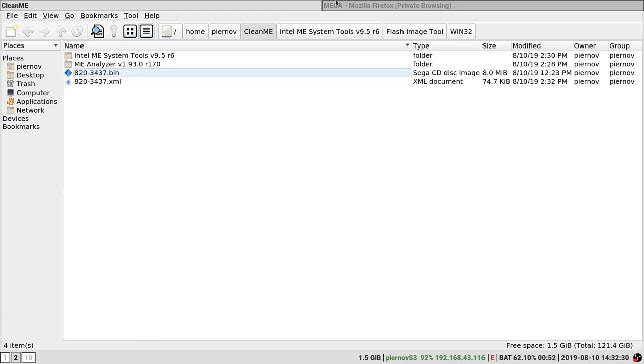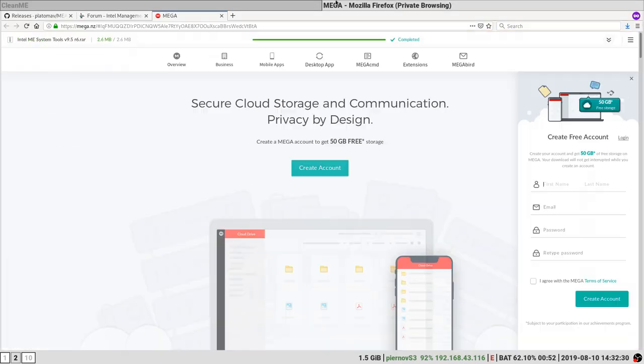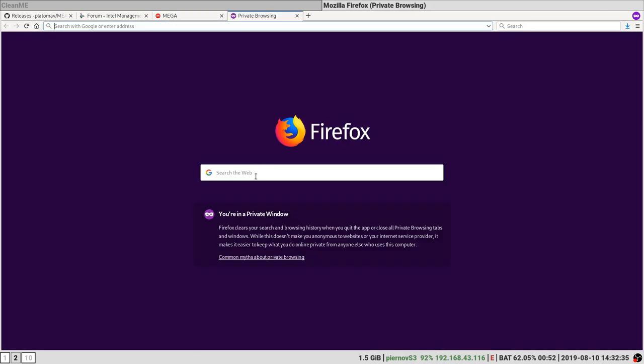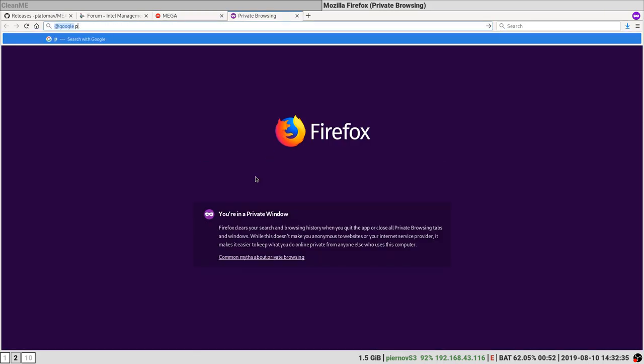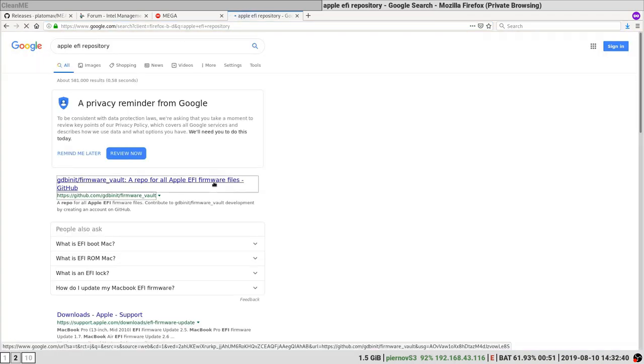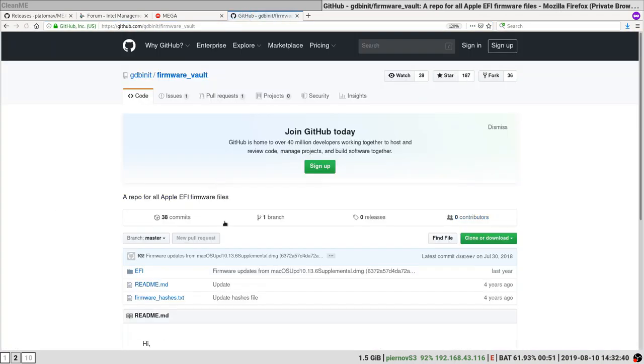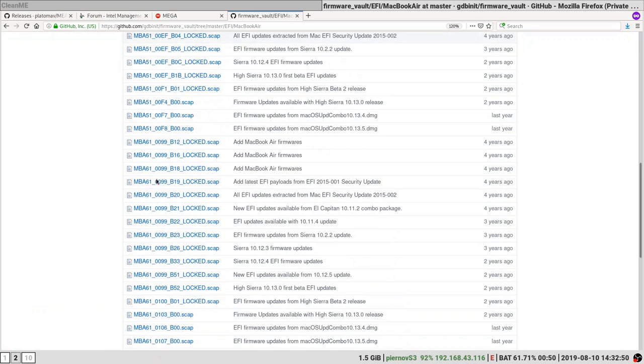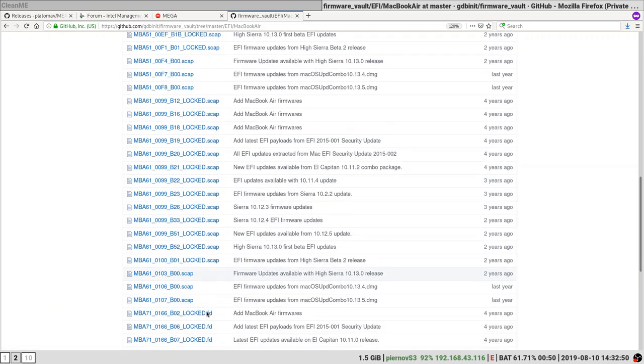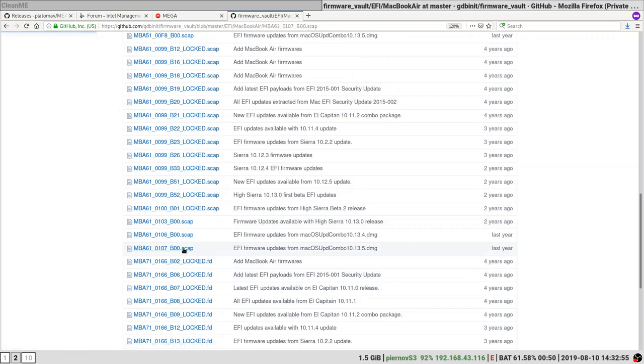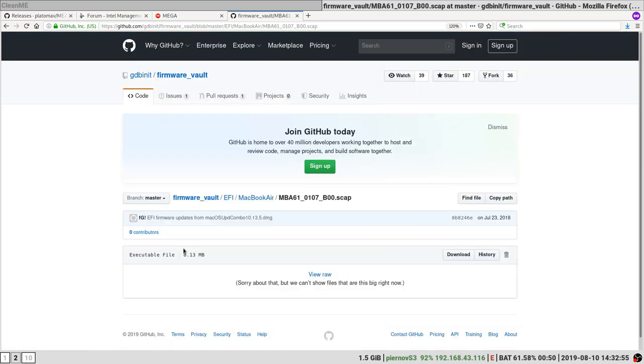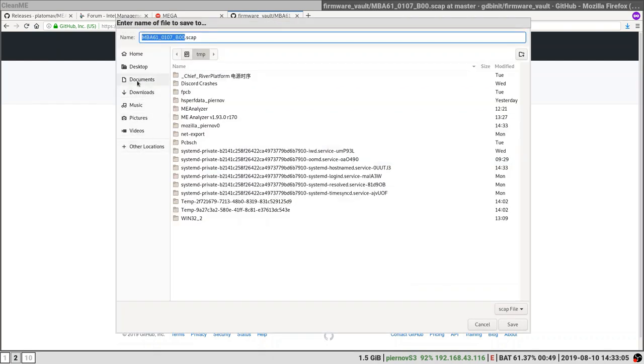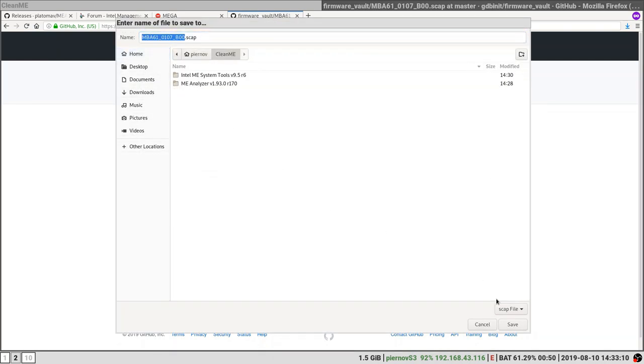In the case of Apple, you can, for example, go find Apple EFI repository. Find the update files for your MacBook. So here it's MBA 6.1 that we are going to take. For example, the latest file. I'm going to download it. Save file to working directory.